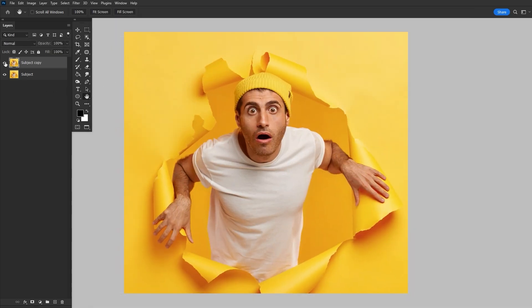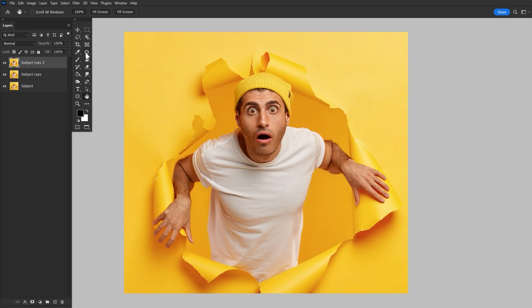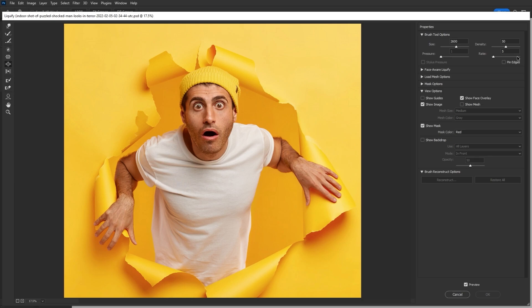Now I'm going to create another duplicate, just to be safe, but that's completely optional. And now we're going to go to Filter Liquify, and we want the Bloat tool. We want to set our rate to around 5, something nice and low, and we want our brush size to start very, very large.